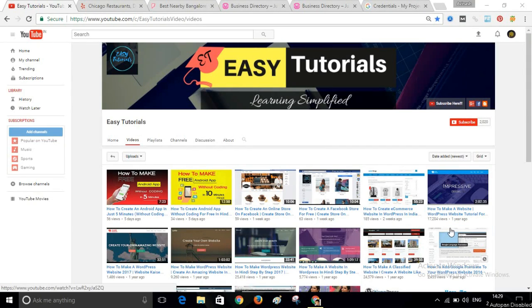Hey guys, this is Abnaz and welcome to my channel VGTutorials. Today in this video I will show you how you can create a business listing website or business directory website for free, and I will create this website on WordPress.